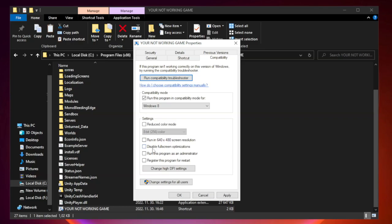Check Disable Fullscreen Optimizations. Check Run this program as an Administrator.